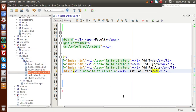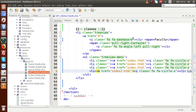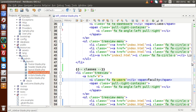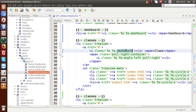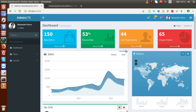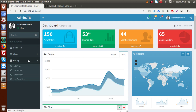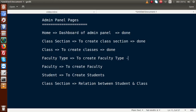Inside the faculty section we now have four sub-menus: Add Faculty Type, List Faculty Types, Add Faculty, and List Faculties. All done with the faculty menu type. Moving on — next we have to work on the student section.